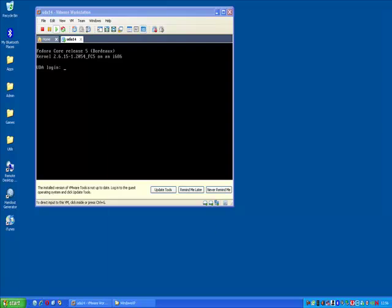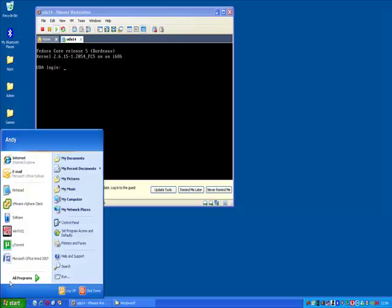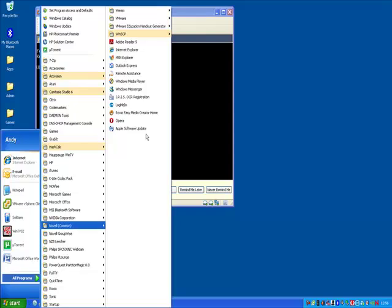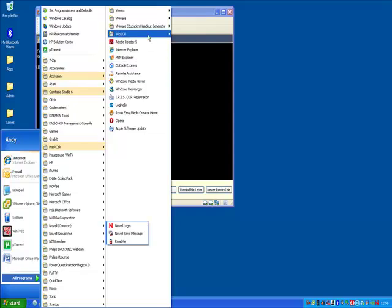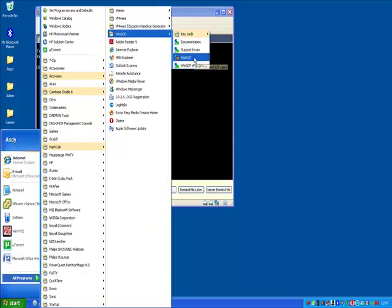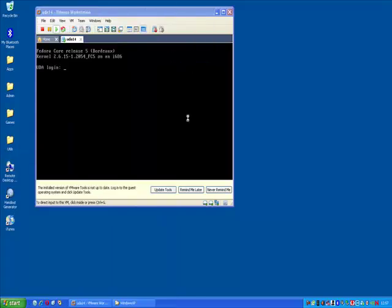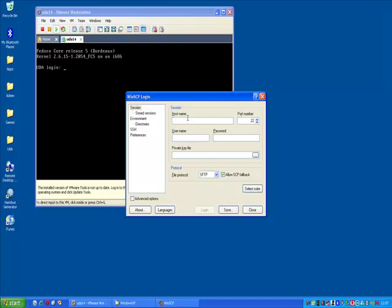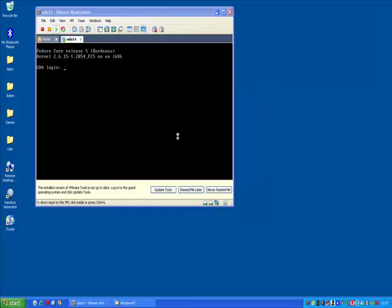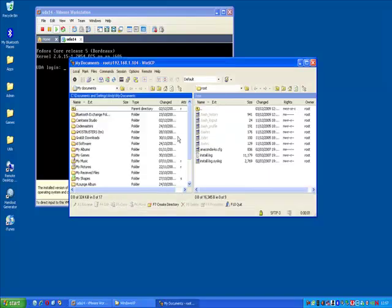So what you need to do is get yourself a copy of WinSCP, which is an open source product, freely available for download from SourceForge. Connect to your UDA appliance with the IP address for the host, username root and the default password for root is test. You should log in. You may get a certificate warning. I've already logged in so I won't get that warning.